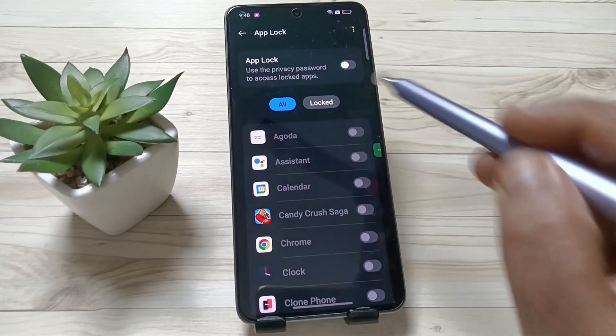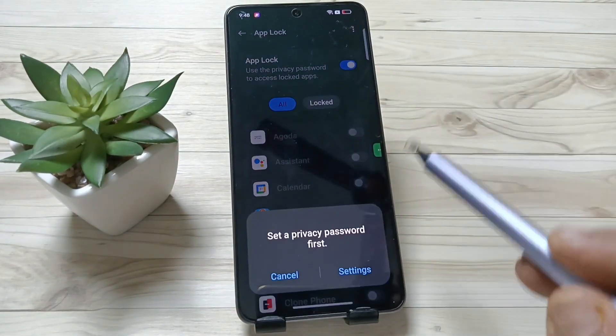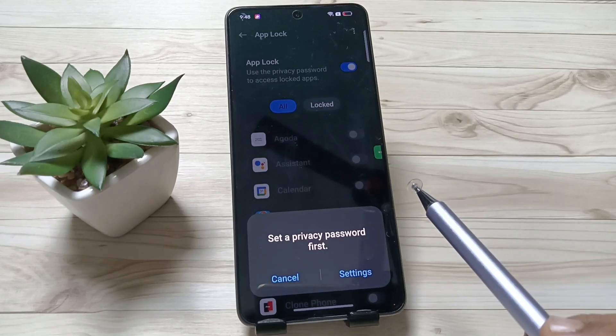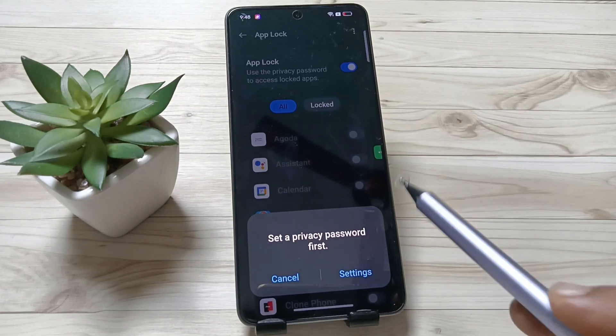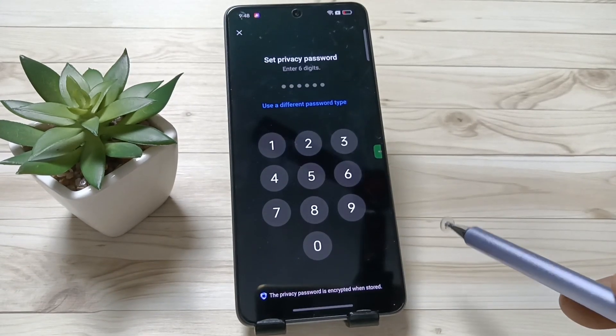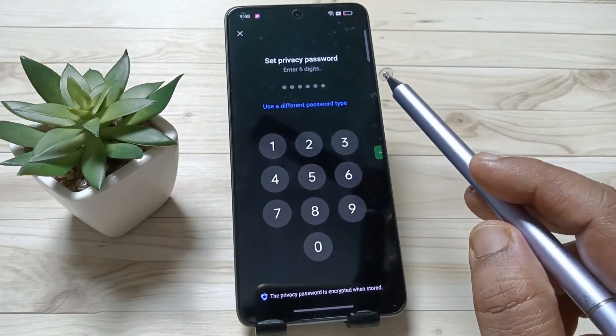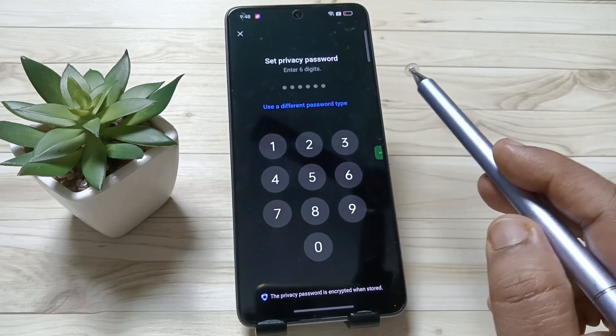First of all, we need to turn this on. Turn on App Lock. Then we need to set the privacy password. Tap on Settings. This is for the six-digit privacy password.